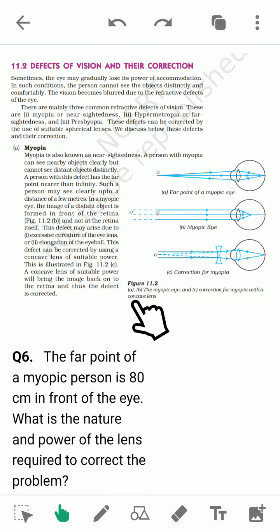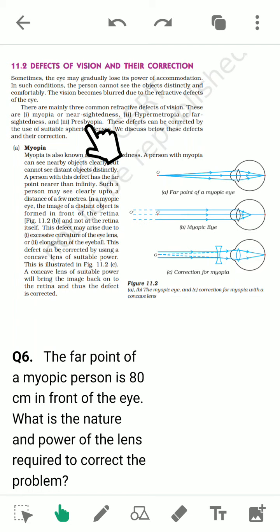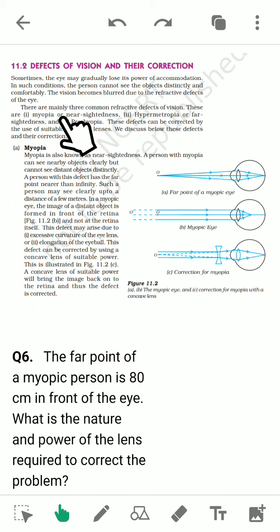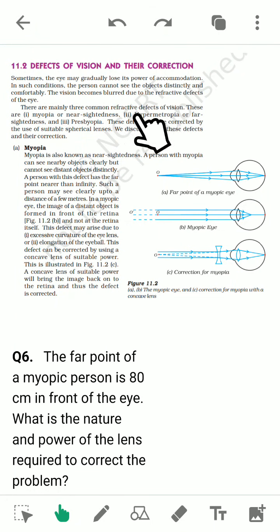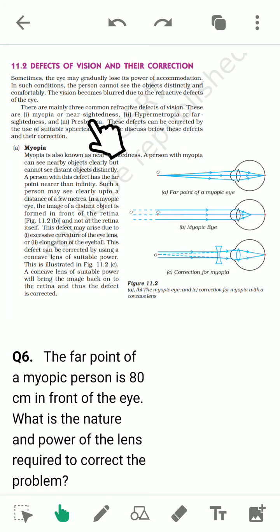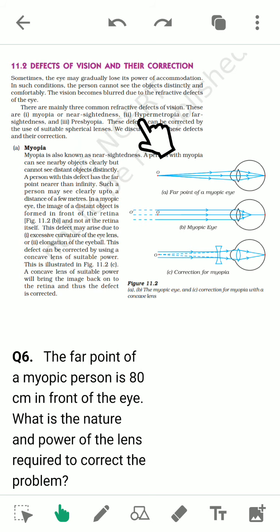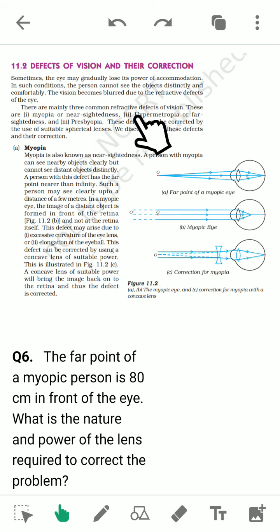There are mainly three types of defects: myopia (nearsightedness), hypermetropia (farsightedness), and presbyopia. Presbyopia is not really a defect — it happens in every person due to aging. We will discuss myopia, hypermetropia, and presbyopia in detail.